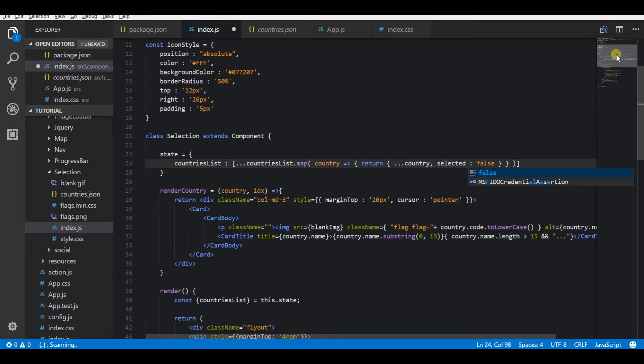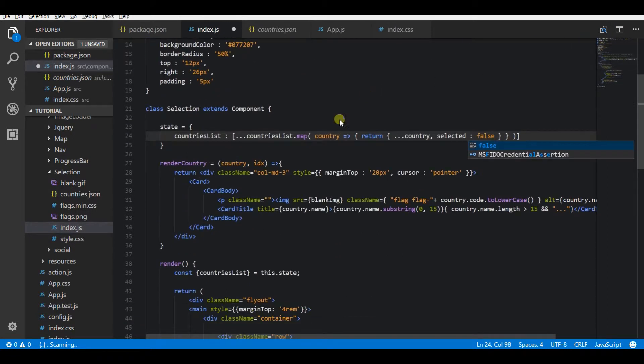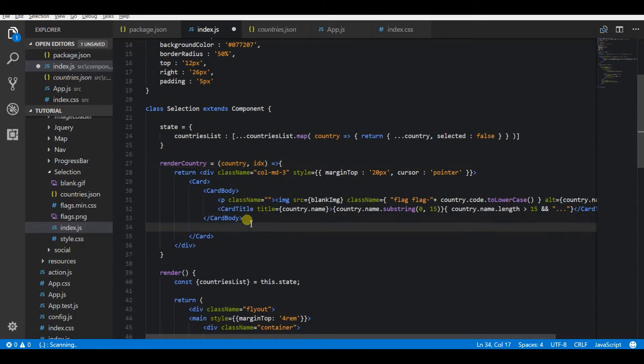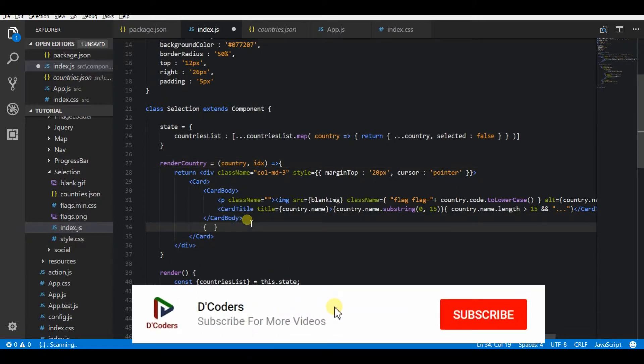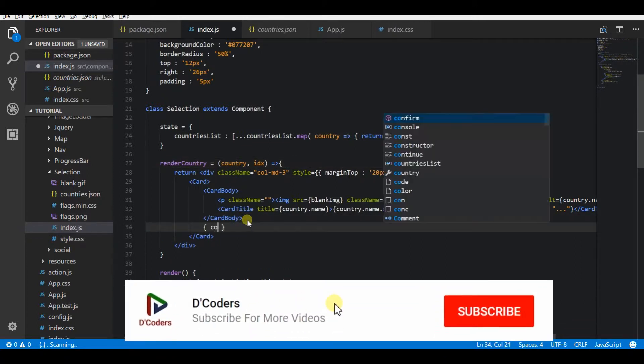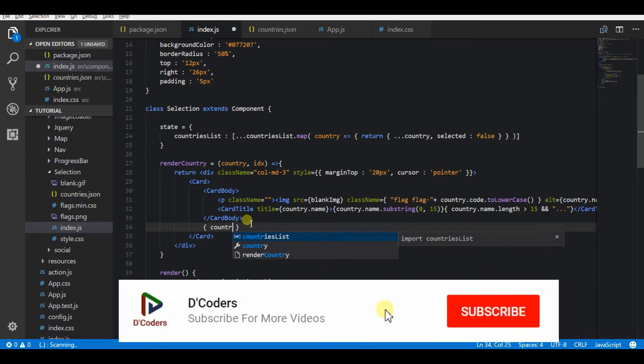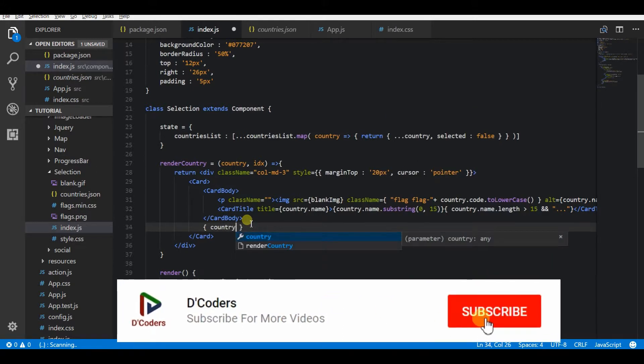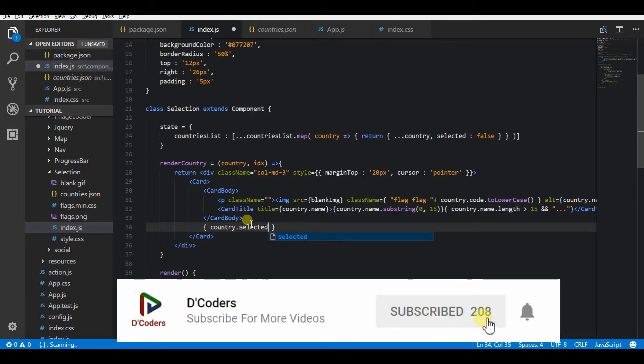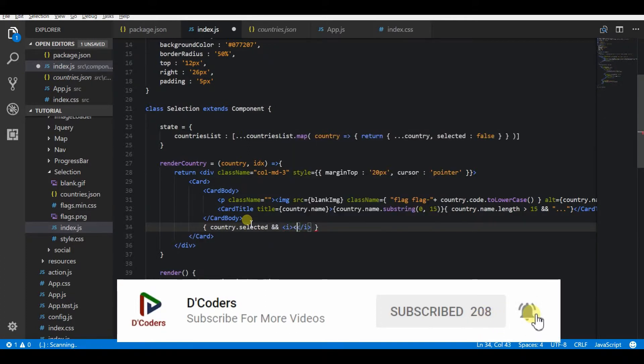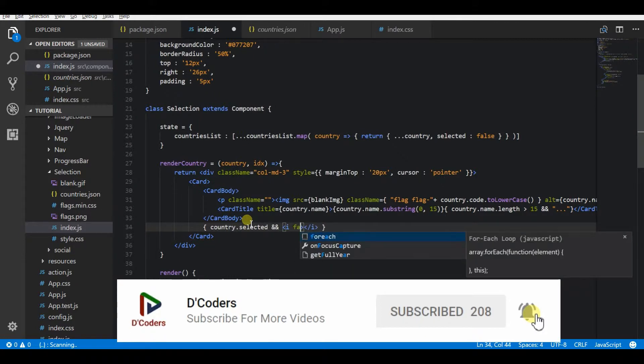In the loop I have this block where I return the countries card. Based on this value key selected, I am going to show an icon with a tick mark. I'm going to use a Font Awesome icon for the image.